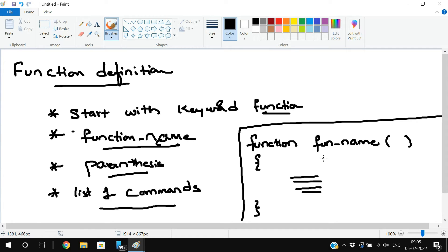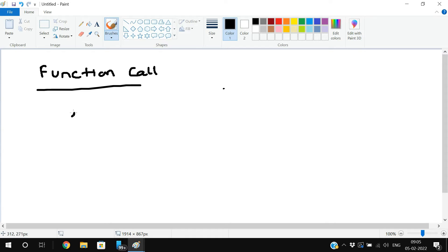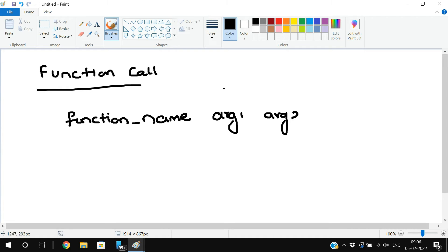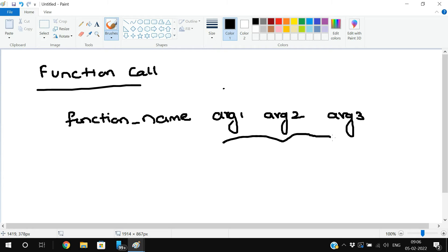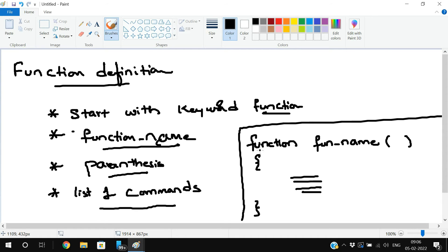Coming to the function call, we need to write the function name followed by the arguments — argument 1, argument 2, argument 3. These are the arguments which will be passed to the function definition. Whenever the shell executes the function call, it will search for the function definition with that particular name. The main purpose of writing this function is code reusability.